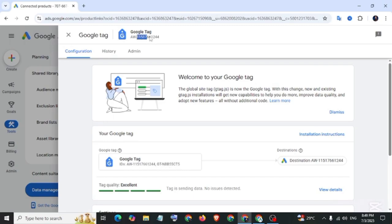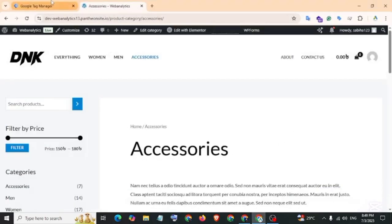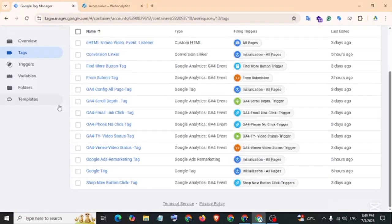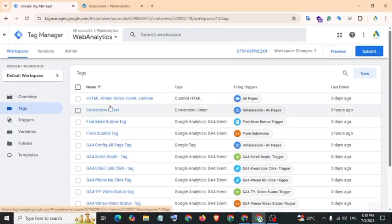Now navigate to Google Tag Manager. We need to create a new tag. Move on Tag, then New.